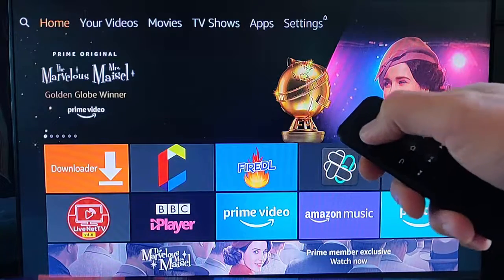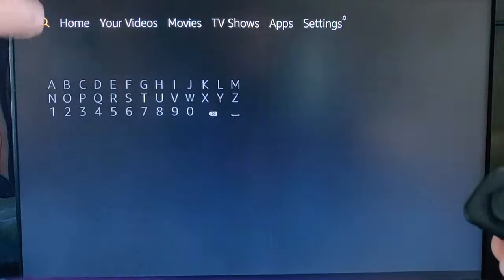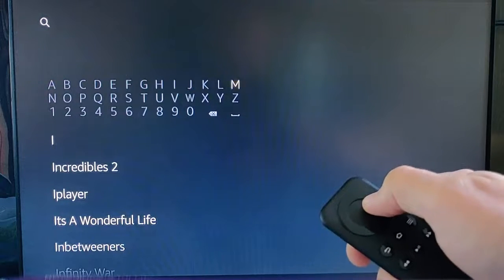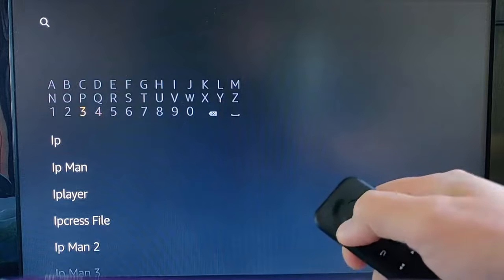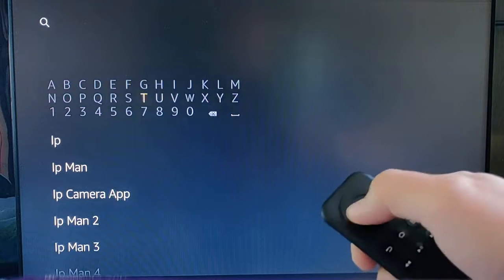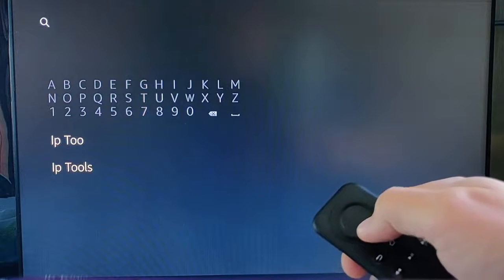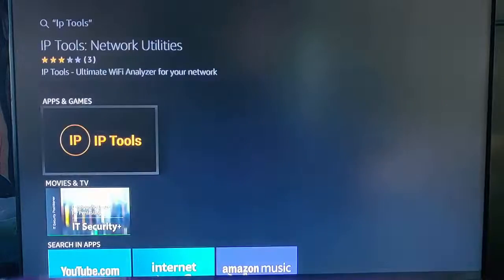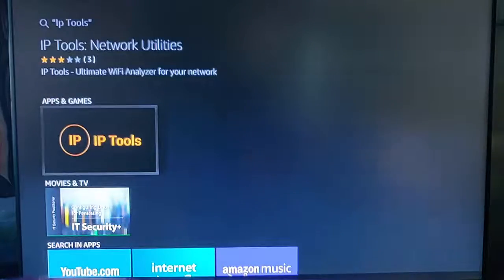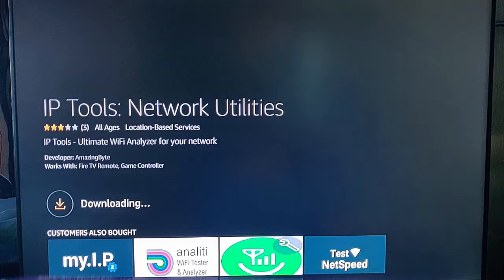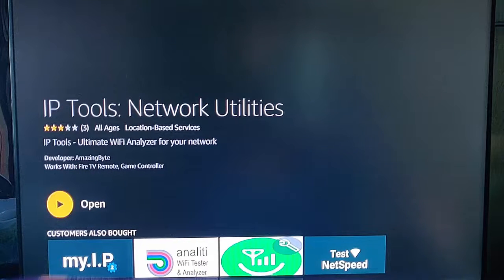To do this we need to download an app. Go to the magnifying glass in the top left hand corner of the screen and search for 'IP Tools'. Press the middle button to select it, then press the middle button again to download. This may take some time, so once it's installed press the middle button on the remote again to open.